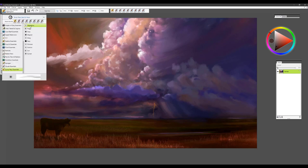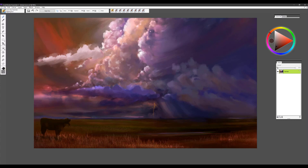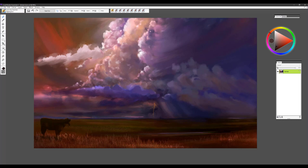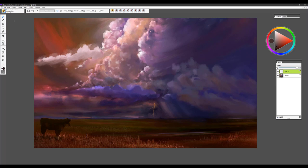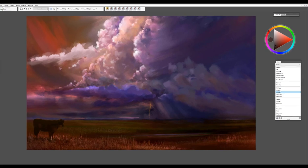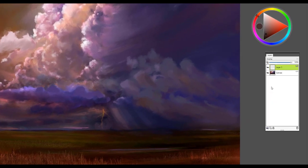We're going to start with the very first brush called Alpenglow, and this one is absolutely my favorite in the group for creating that feeling of light. I'd like to bring out a little more light in the foreground area where the cow is looking out at the storm approaching. I'm going to add a new layer and change the composite method to Overlay.